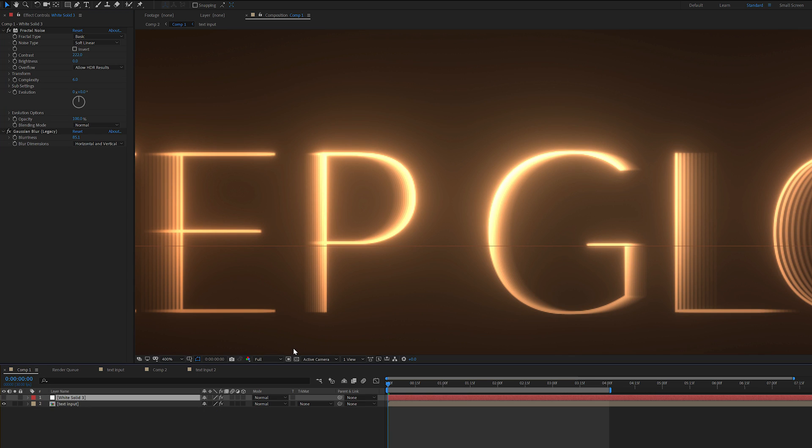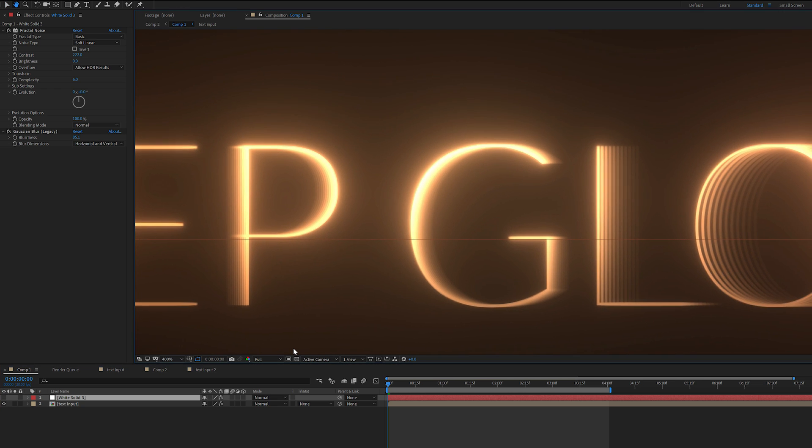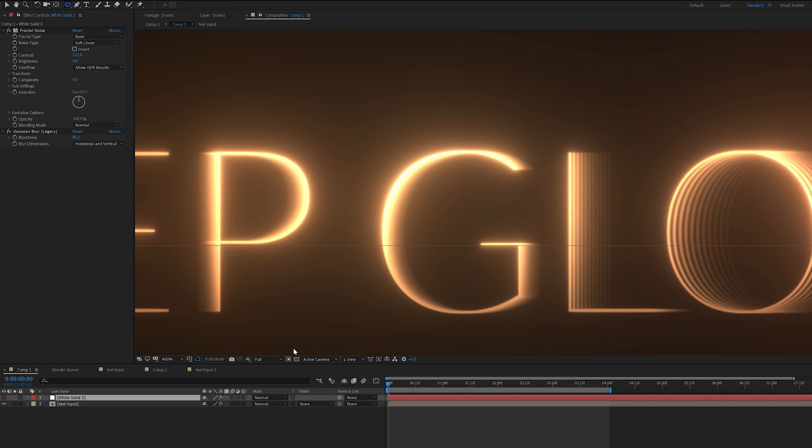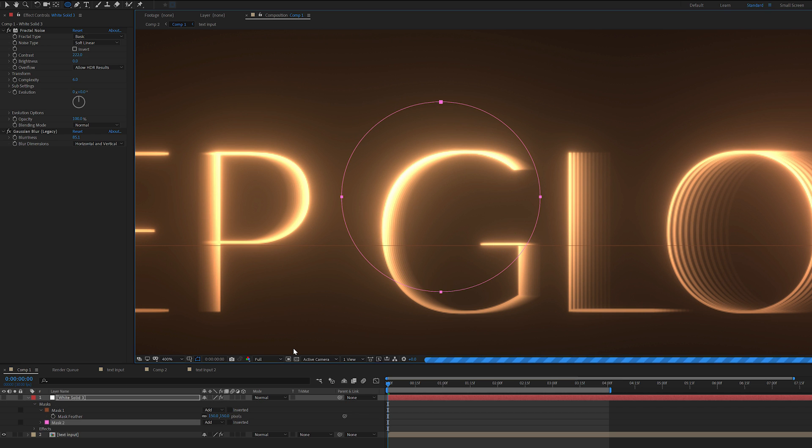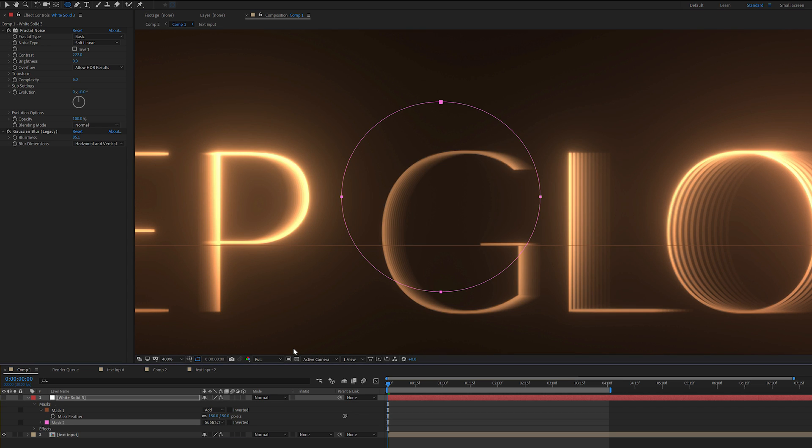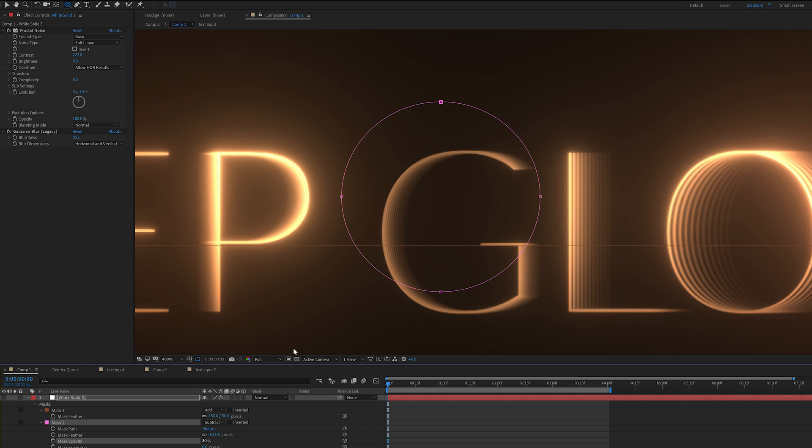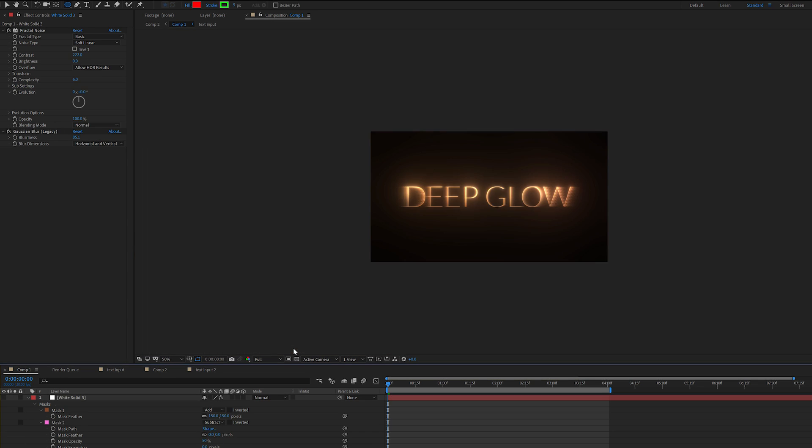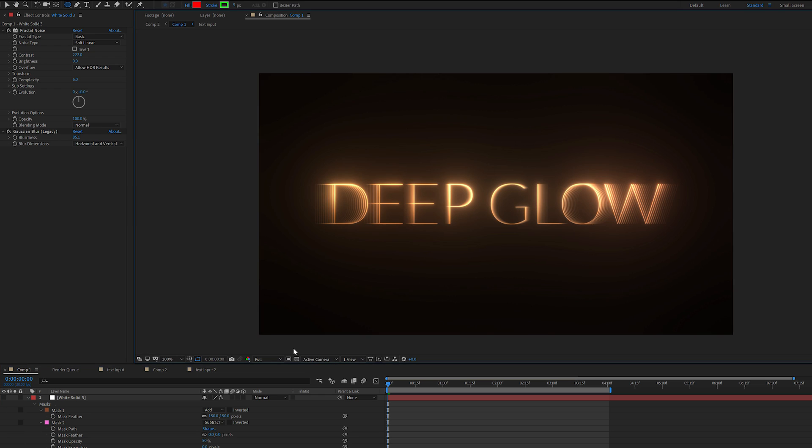We can also get really granular in here. We can say, oh, this part of the G, it's too strong. Well, we can just simply add another mask to that and then come in here, set that to subtract. We don't want it completely off, so let's just tweak the opacity here, say 30%. And there we go. We have complete control.